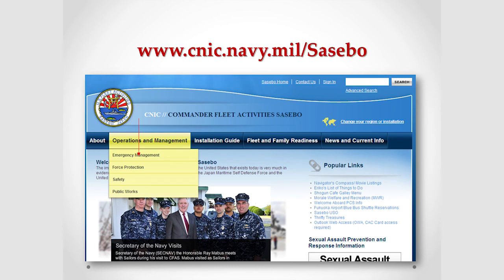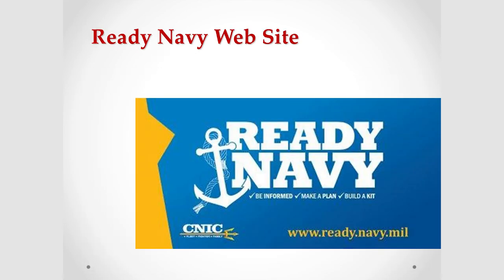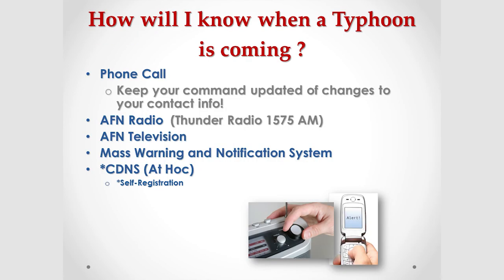You can find information on our public CNIC webpage at www.cnic.navy.mil/sasebo. Under the operations and management section, go to emergency management — you'll find links to FEMA, disaster checklists, emergency evacuation packets for NEO operations, and registration for the mass notification system. The Ready Navy website is another useful tool with information, checklists, and links to FEMA and DHS disaster preparedness programs.